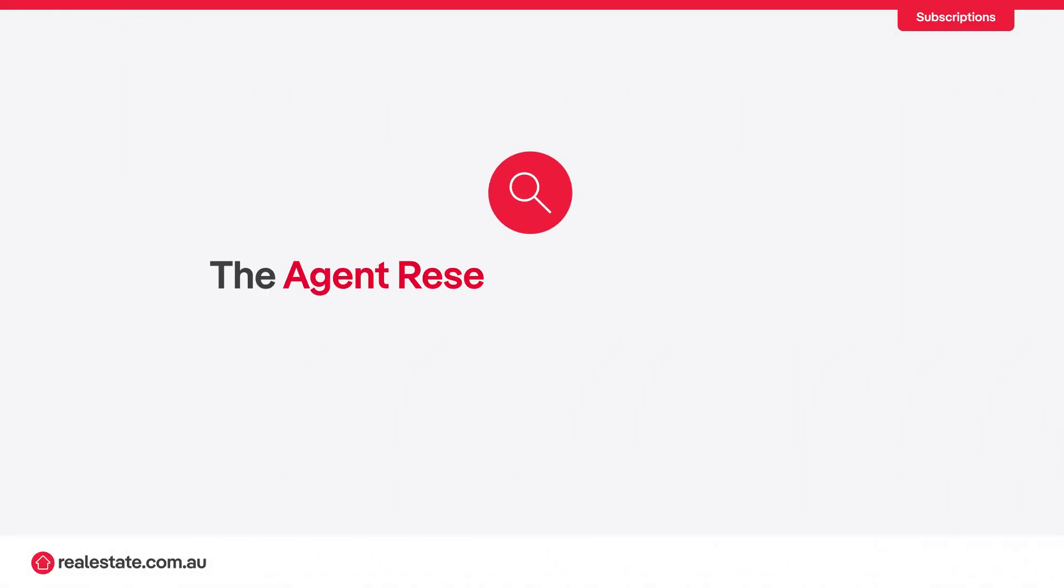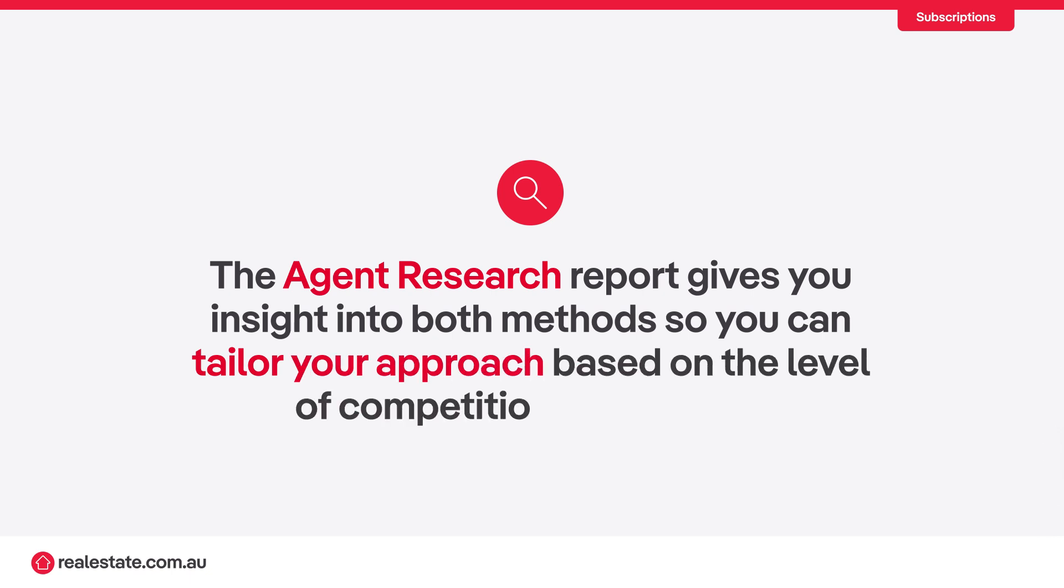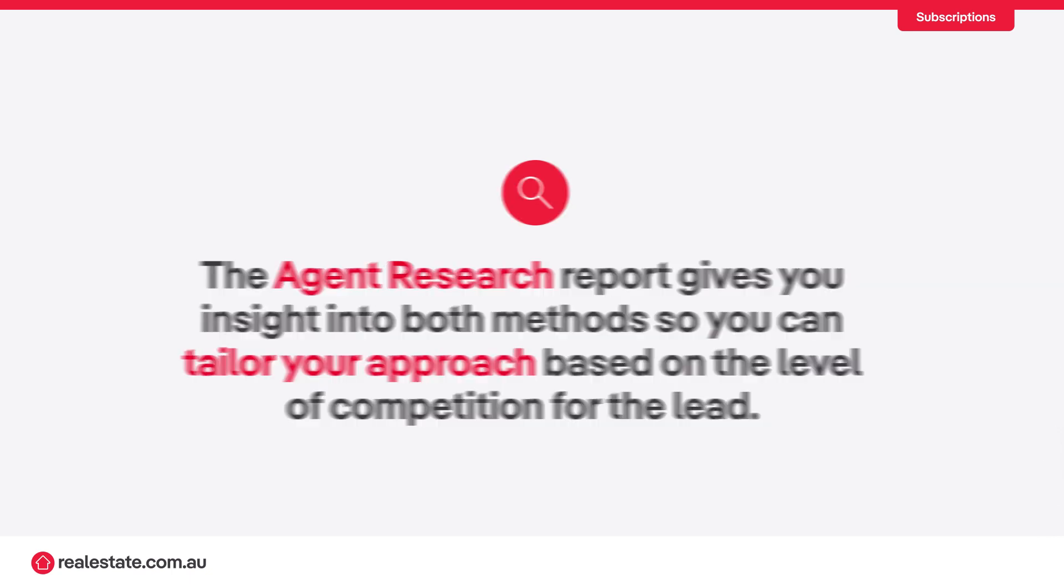The agent research report gives you insight into both methods so you can tailor your approach based on the level of competition for the lead.